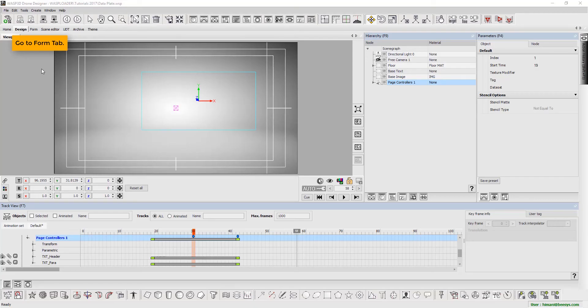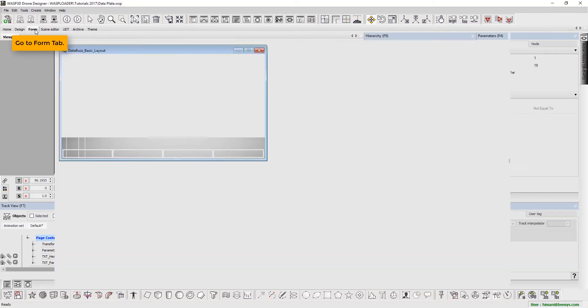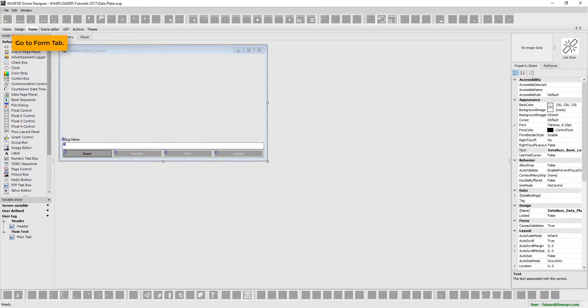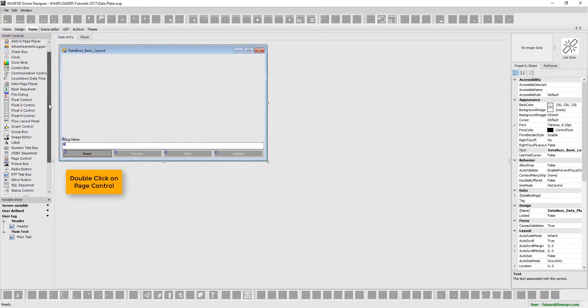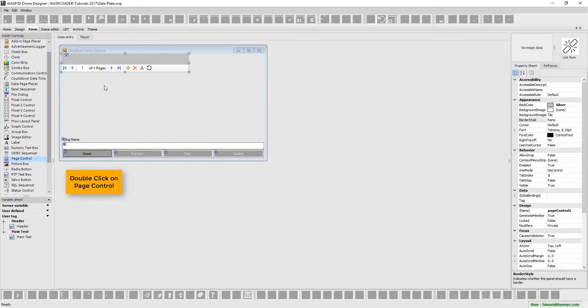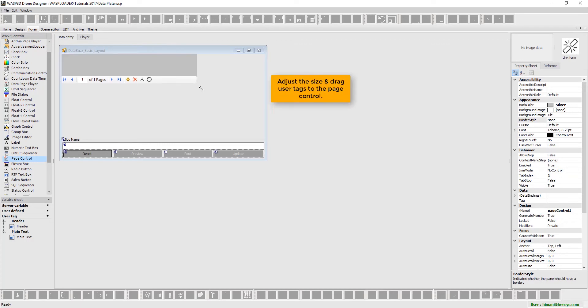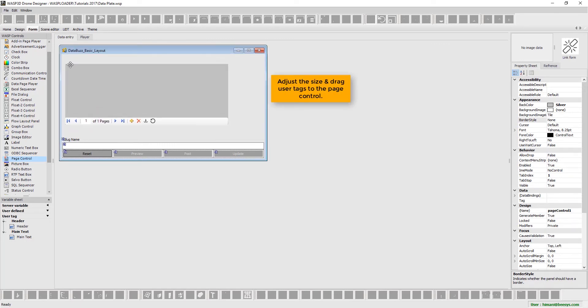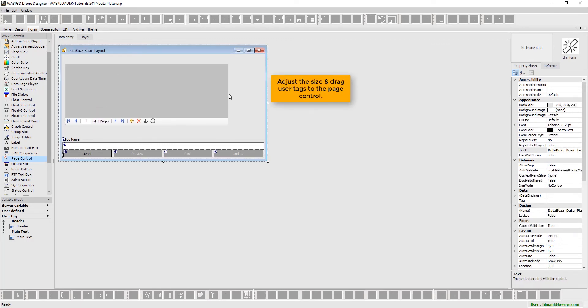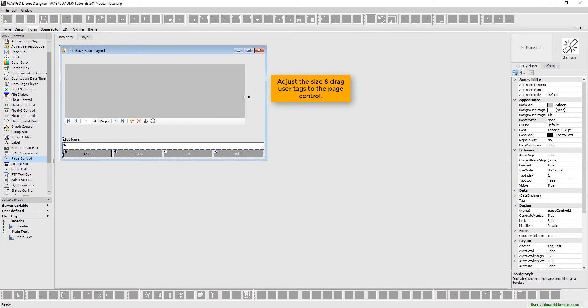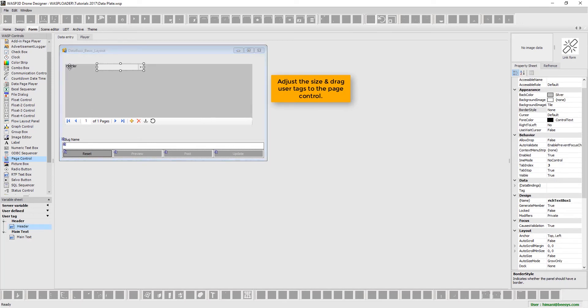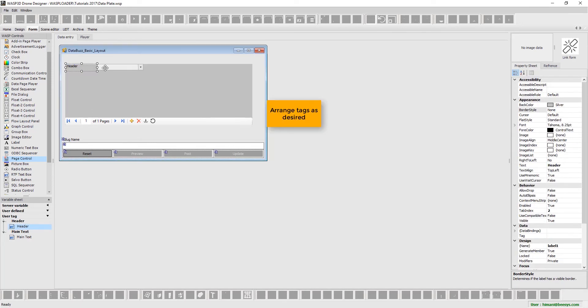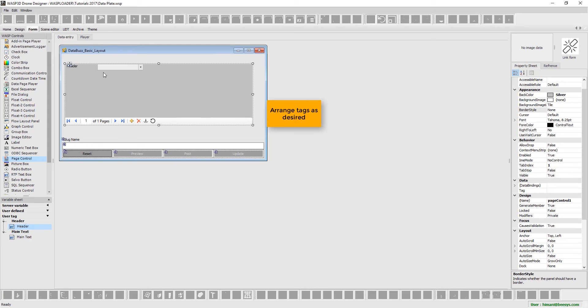Next, go to form tab. Double-click on page control. Adjust the size and drag user tags to the page control. Arrange tags as desired.